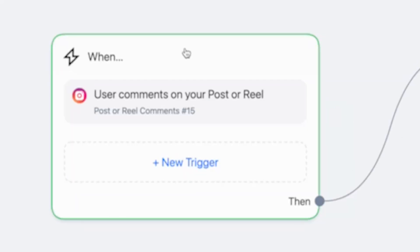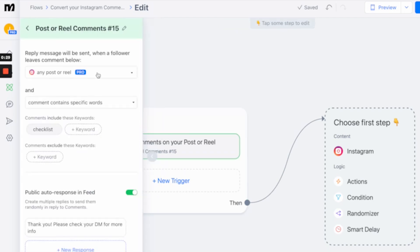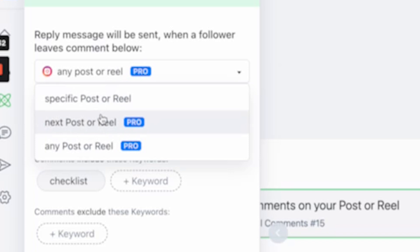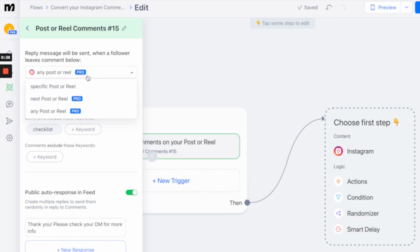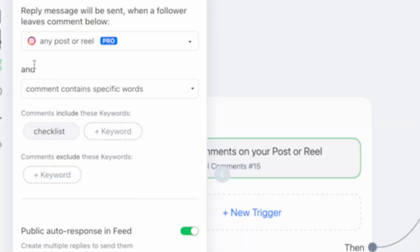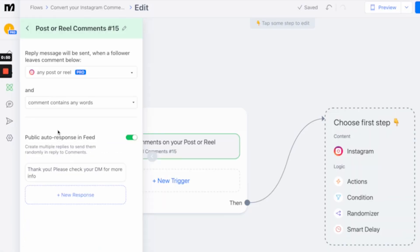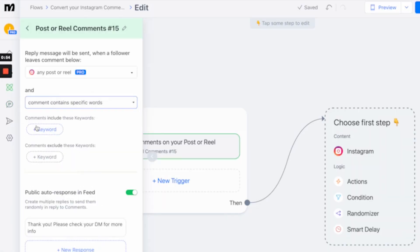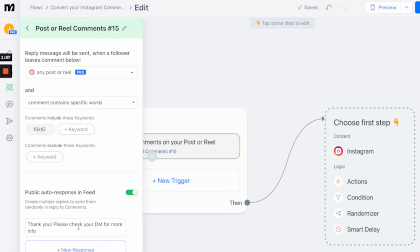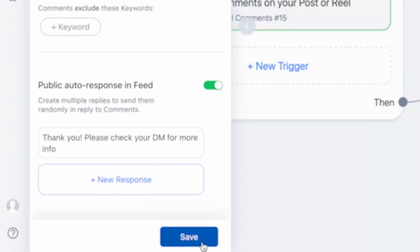When a user comments on your post or reel, you can set it to be any post or reel or a specific post. If you just create one piece of content that is an ad, you can set it to just that specific one, or you can have a keyword used across all your content. Set any post or reel where the comment contains specific keywords — so the keyword we might include here is '10k IG'. If someone puts that keyword into the post, it will send them a DM. It will first reply to the comment with: 'Thank you. Please check your DM for more info.' So we're going to save that.